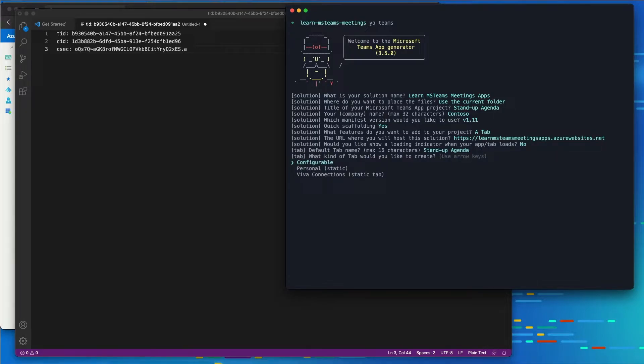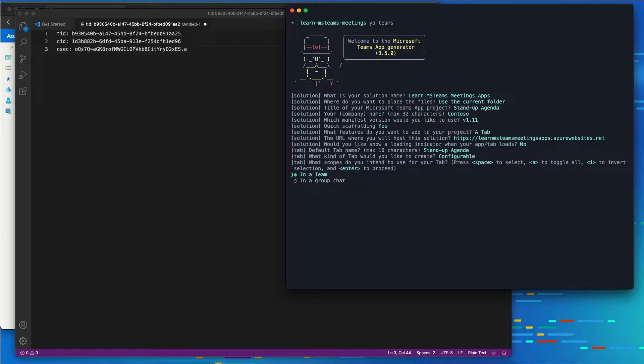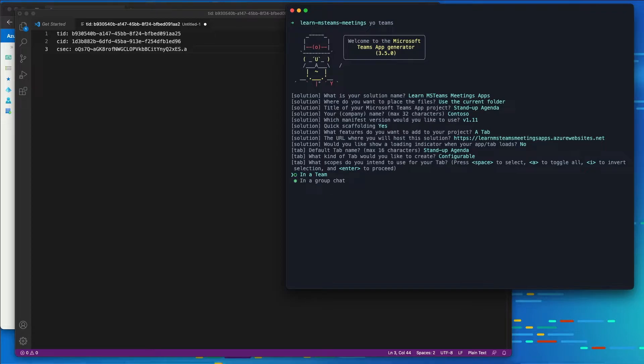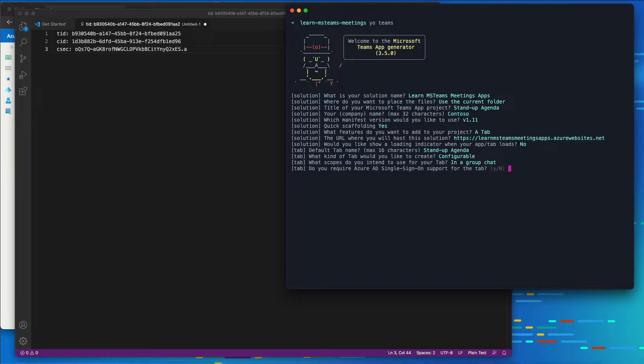This is going to be a configurable tab. It's going to be available in a group chat. So we can turn off team and leave group chat by hitting the space bar on these options. Does the app require single sign-on support? Yes, it does.